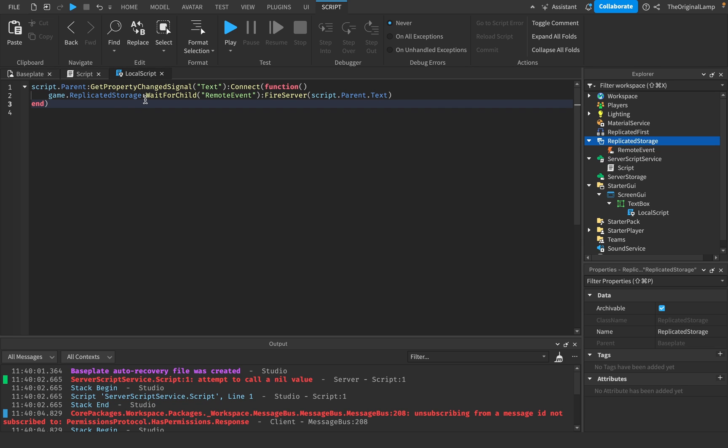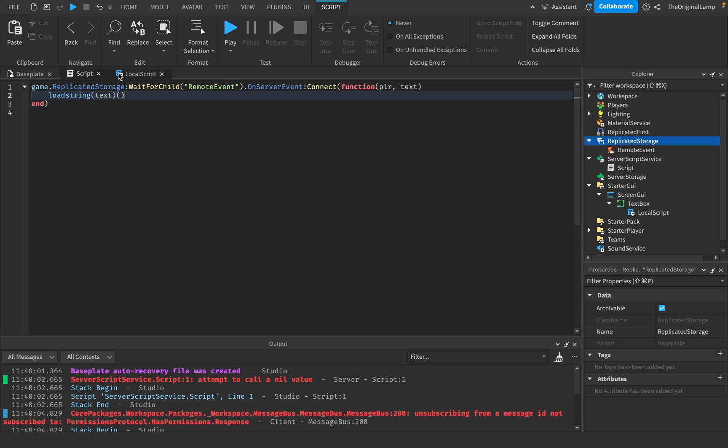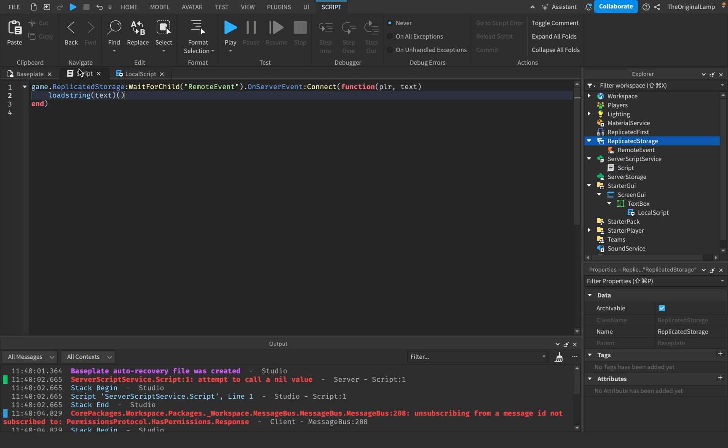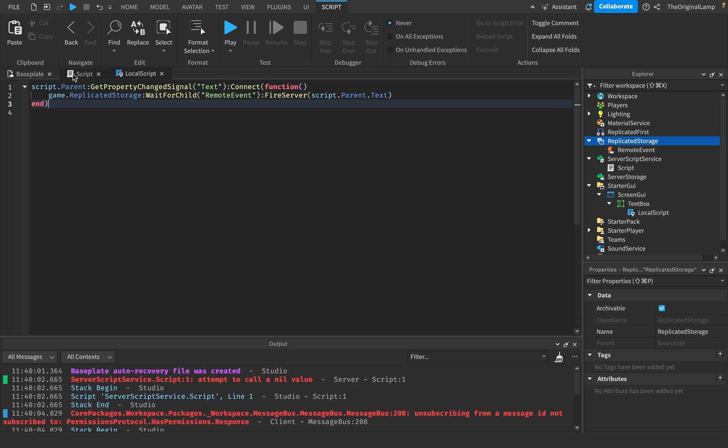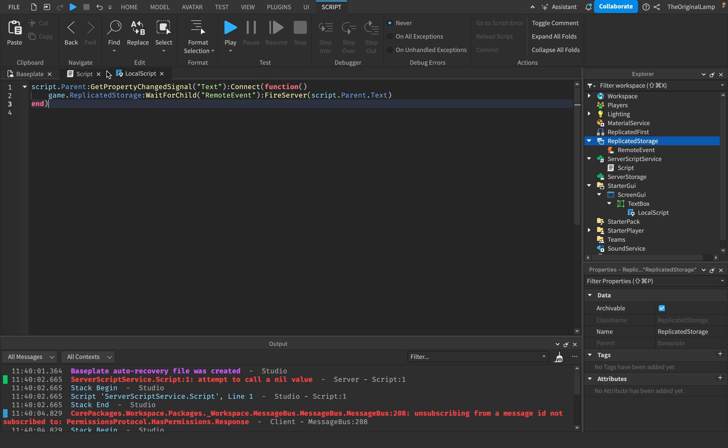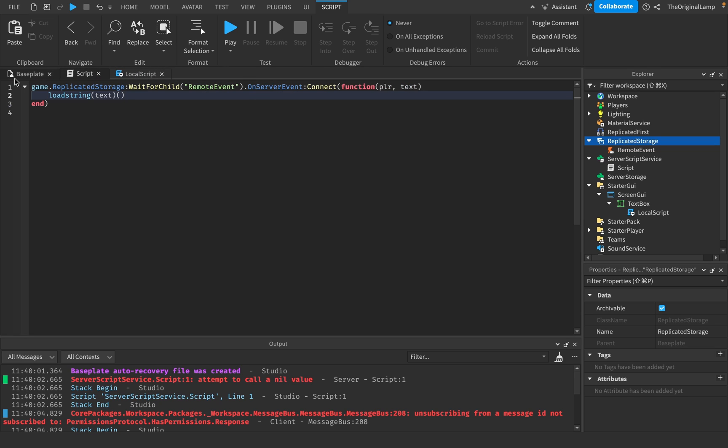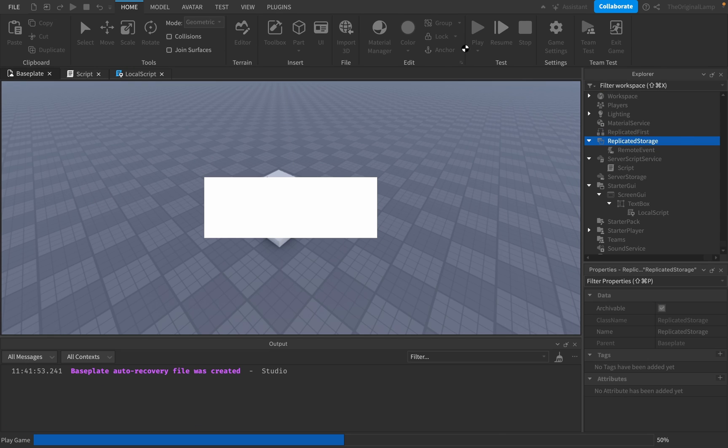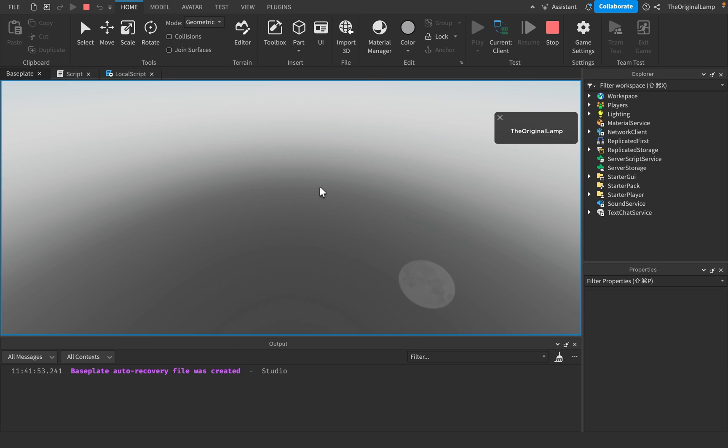So any text that the player does is gonna be ran. Now, is this a safe script? Absolutely not. This gives the player access to anything. Like literally anything. So is that good? Not really.